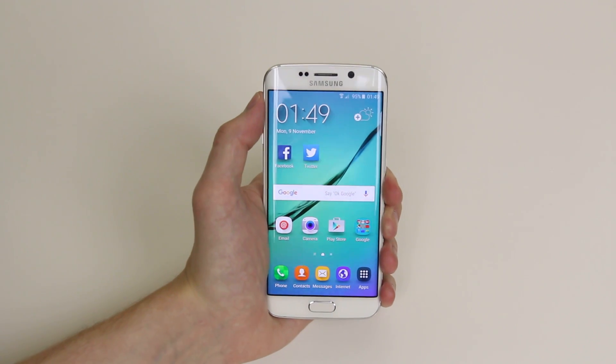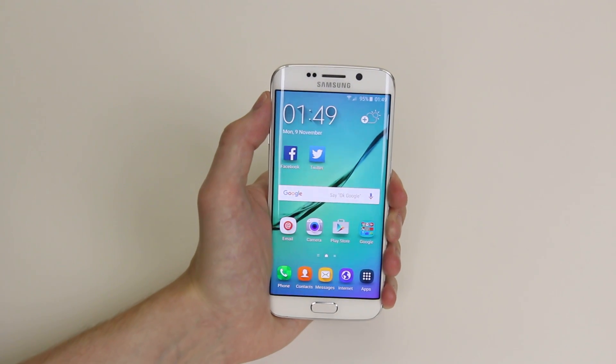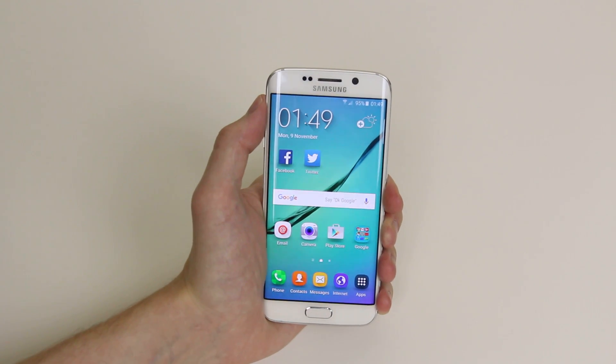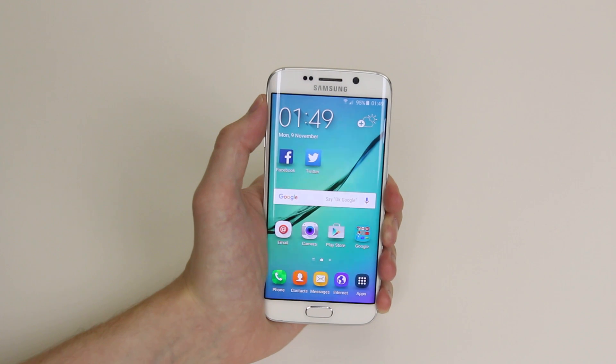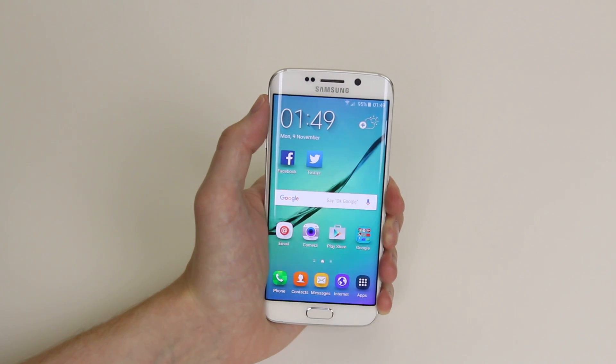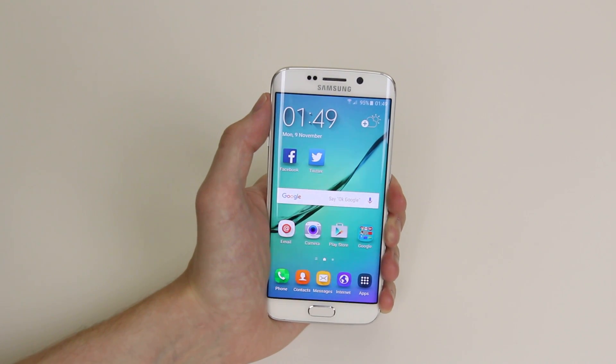In this tutorial I will show you how to delete or uninstall applications on the Samsung Galaxy S6 and the S6 Edge.